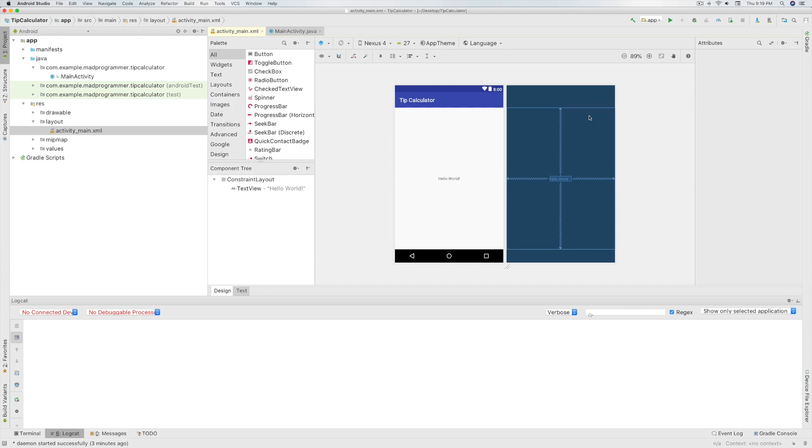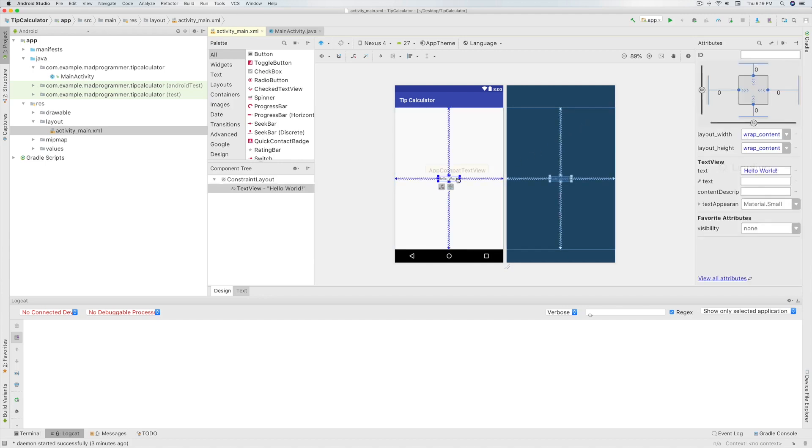Now click on the Hello World text view. You will see the properties or attributes panel on the right side. Here you will set all the properties of the views.